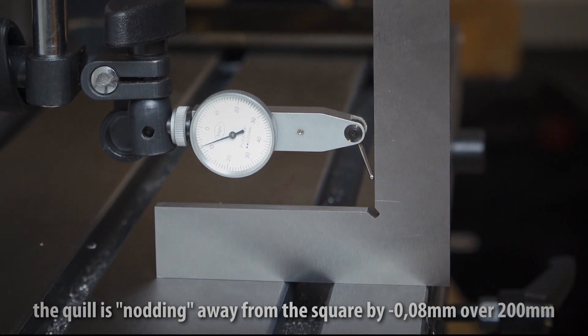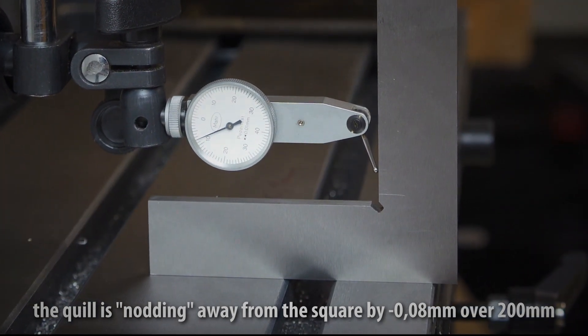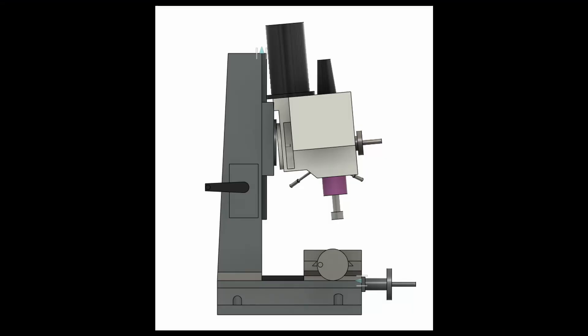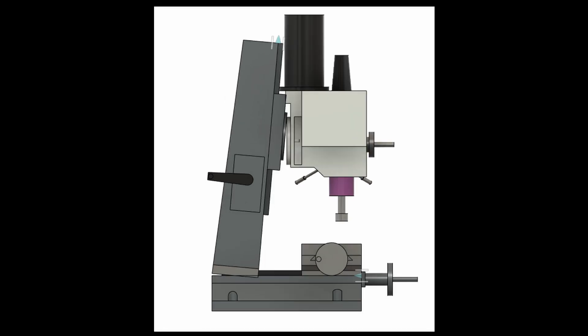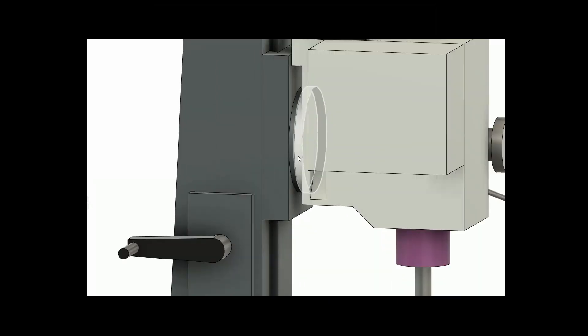The issue with nod is if you set your column square to the table, the quill might not be square anymore so you would drill holes at an angle. On the other hand if you shim your column so the quill is square, your column might be out of square and if you move the head up and down you lose positioning.